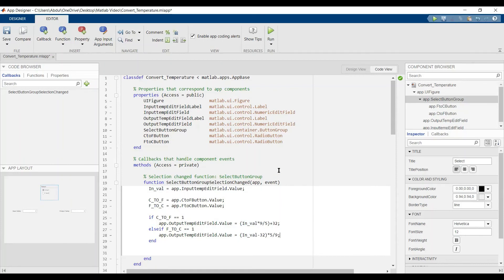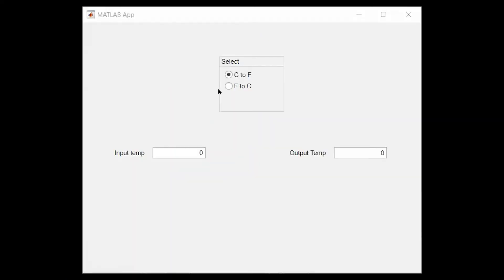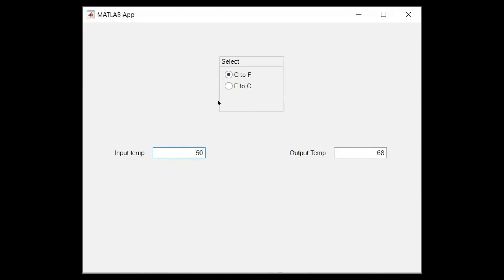Now we can see the result. Here is the result — for example, let's say 20 degrees celsius. We would like to know that temperature. Here if the temperature is celsius and here is the Fahrenheit, let's see here: 20, and let's say it's 50 degrees Fahrenheit, we can change it to celsius.